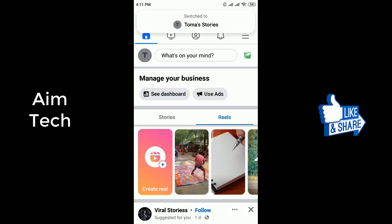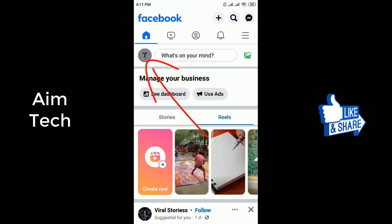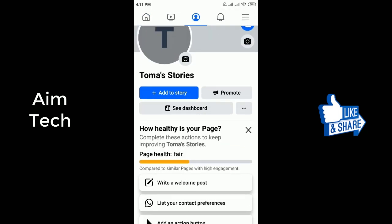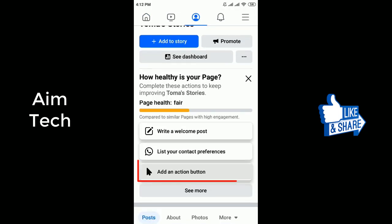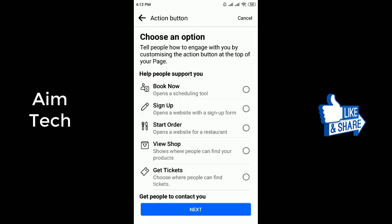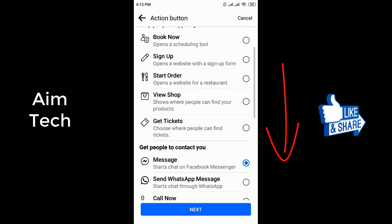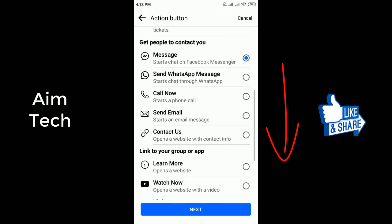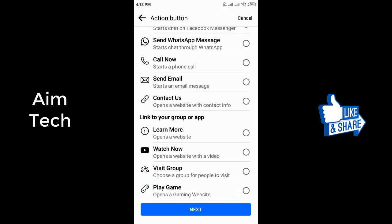Click your page in the left menu. From your page, click 'Add action button'. Select a button, scroll down, then select 'Watch Now'.